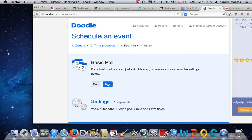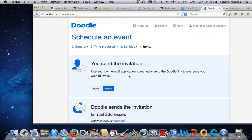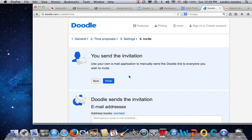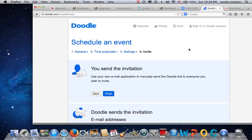For the settings and other options, you must create an account or sign in. So I'm just going to do the basic poll, click next, and send my own invitations — I'm not going to have Doodle send it because I would have to create an account. So I'm just going to finish.